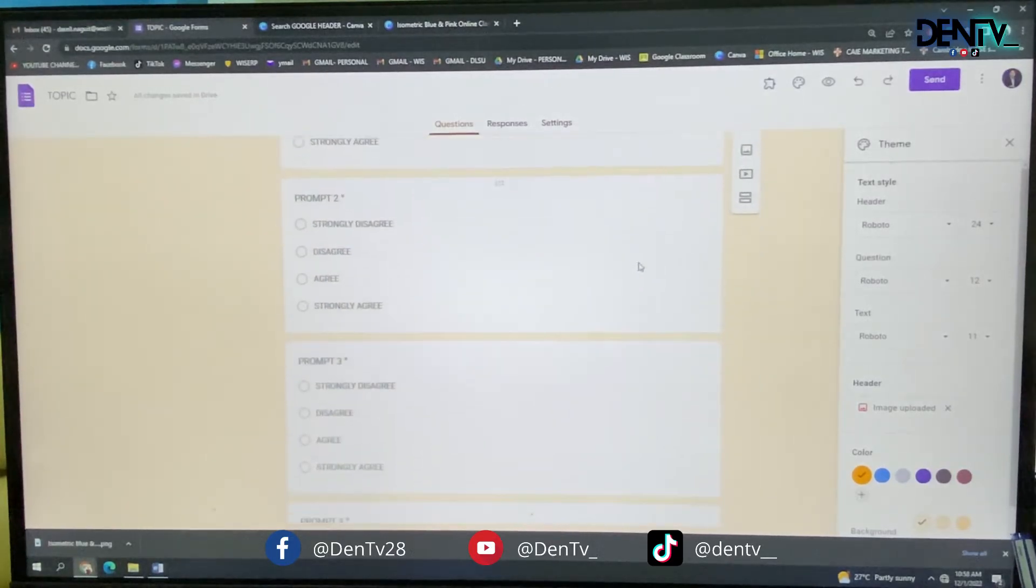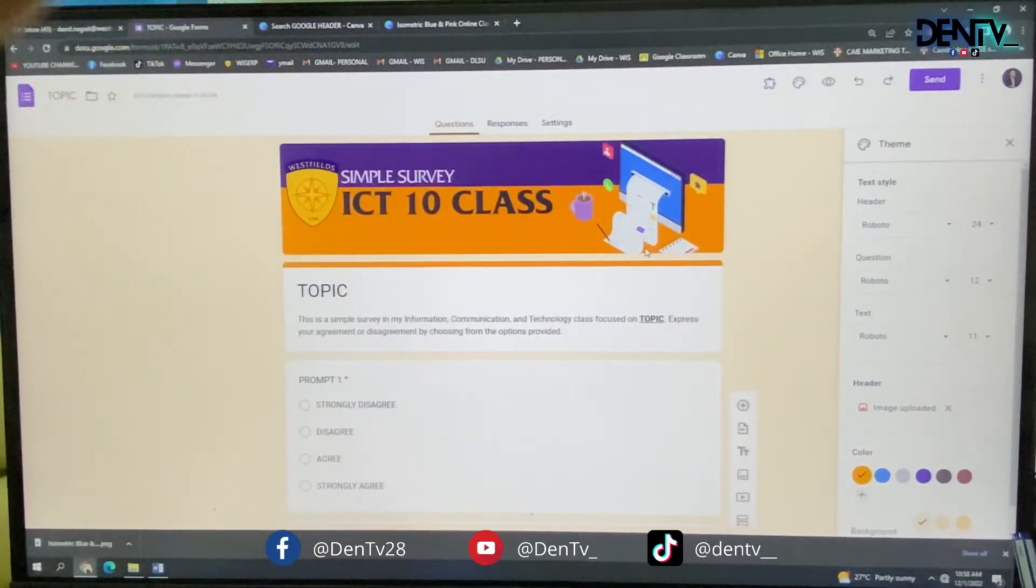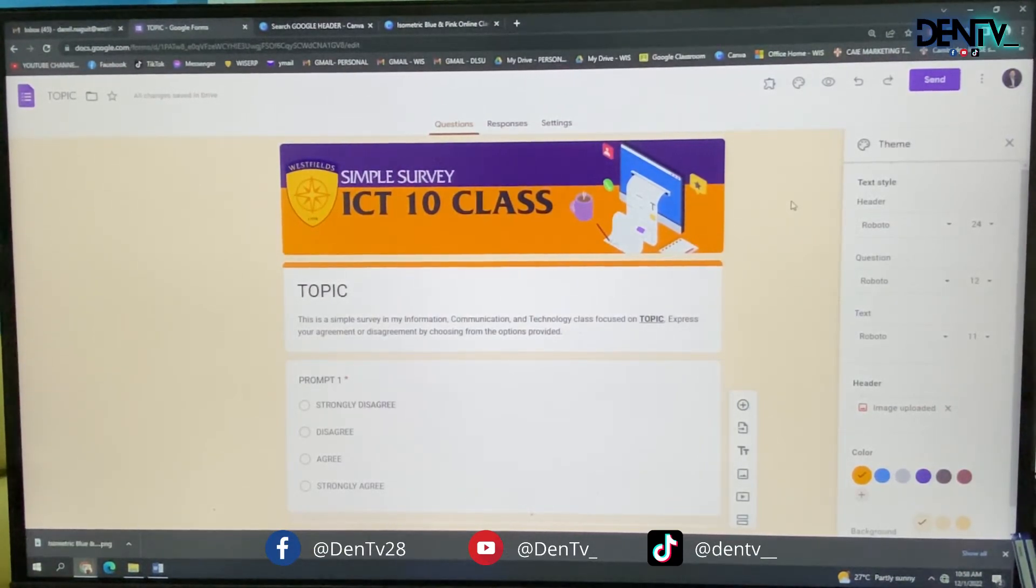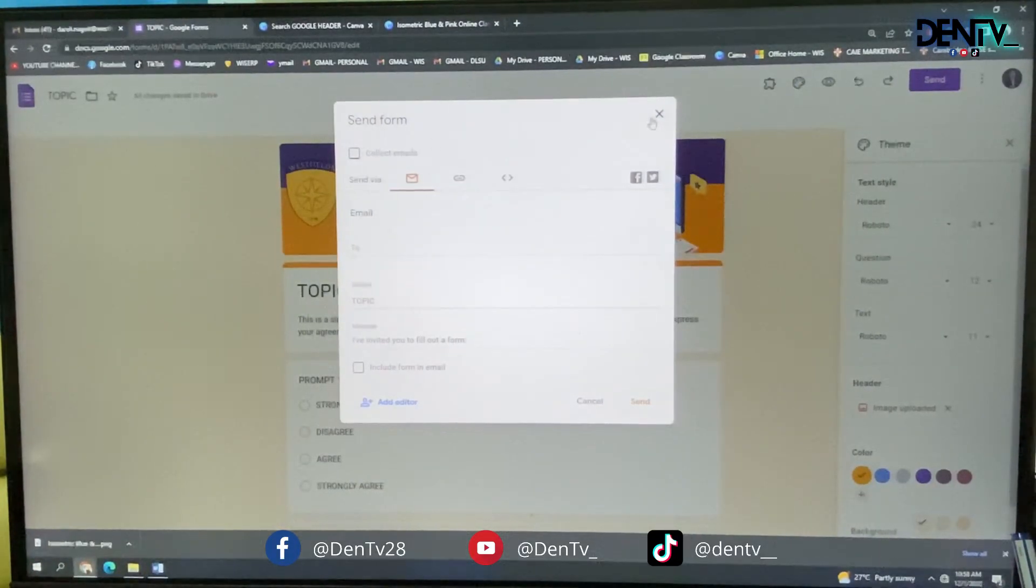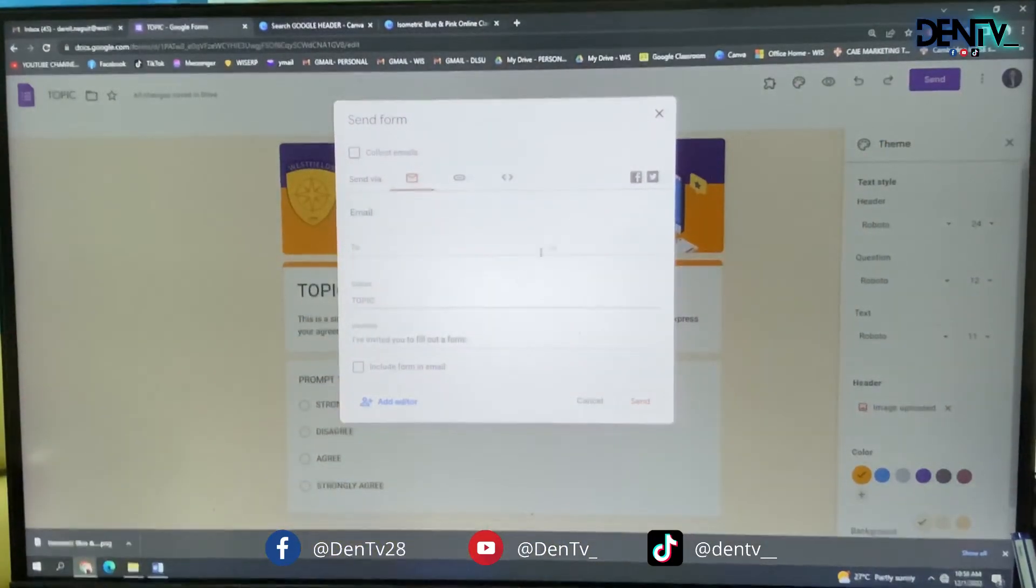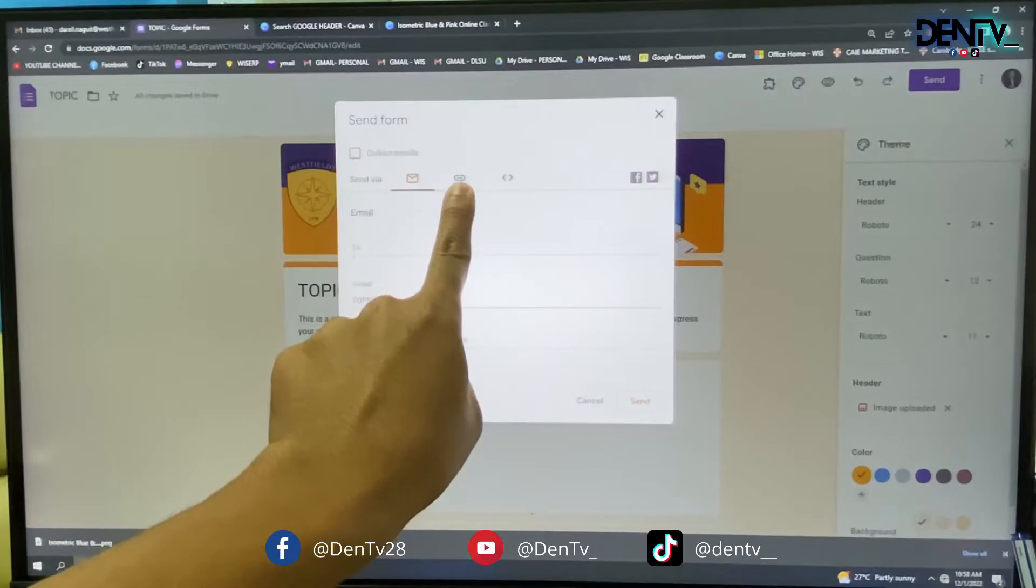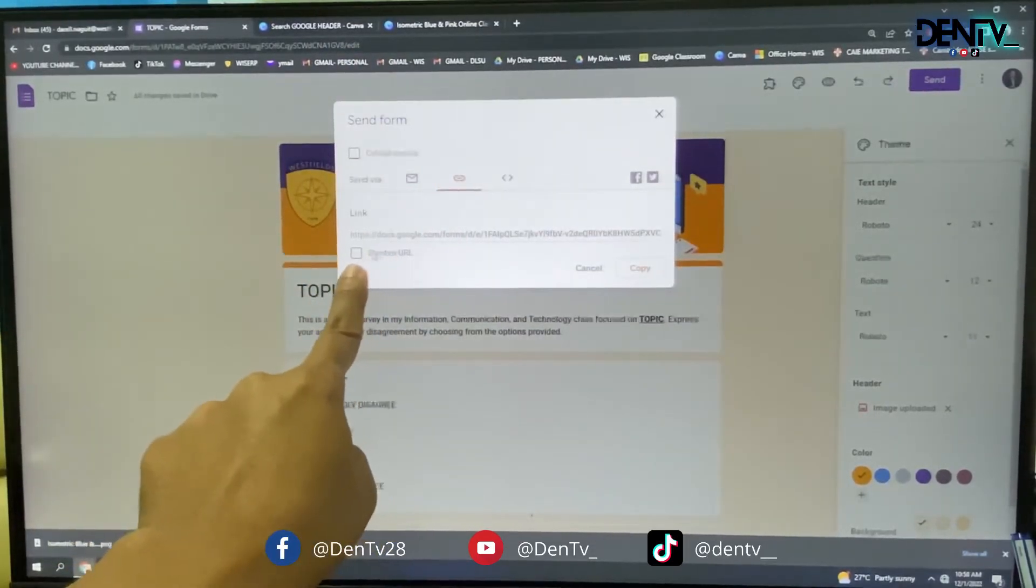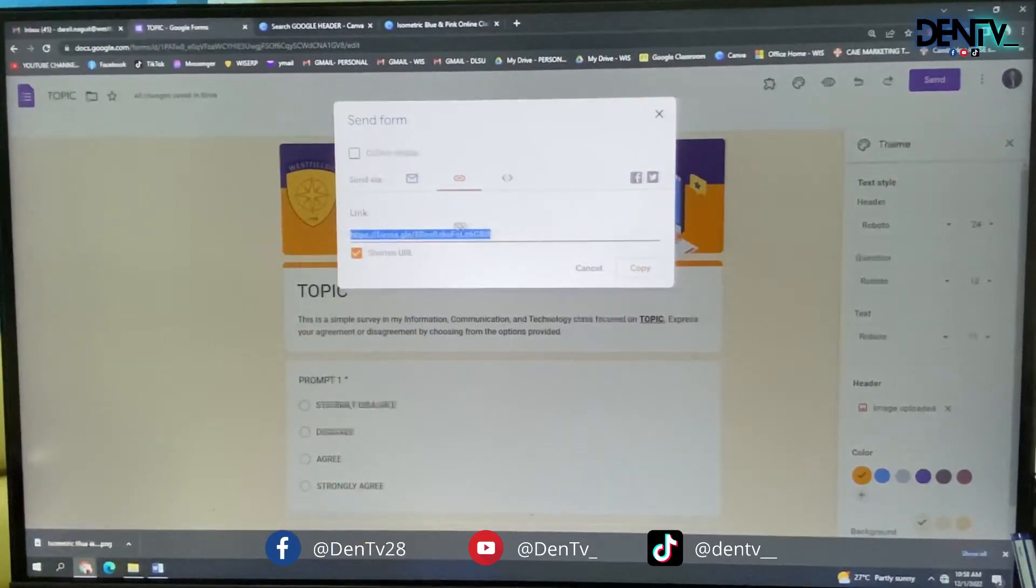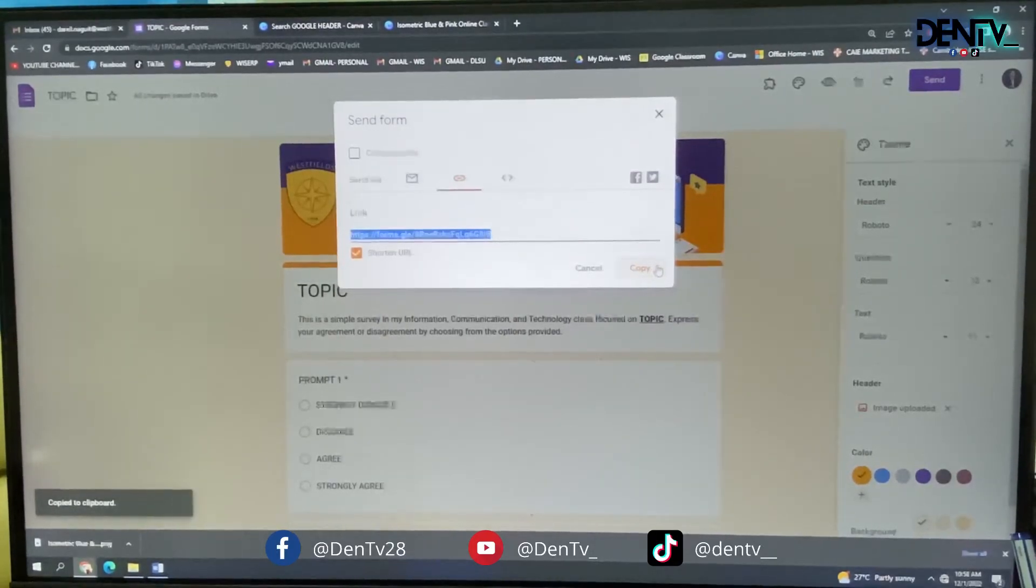So when you're done with your survey form, all you have to do is to send it to people through link. That's the easiest way. Click send. Click the link here. Then shorten the link so it's better. It's easier to send. Then just highlight that and copy. And you can send that.